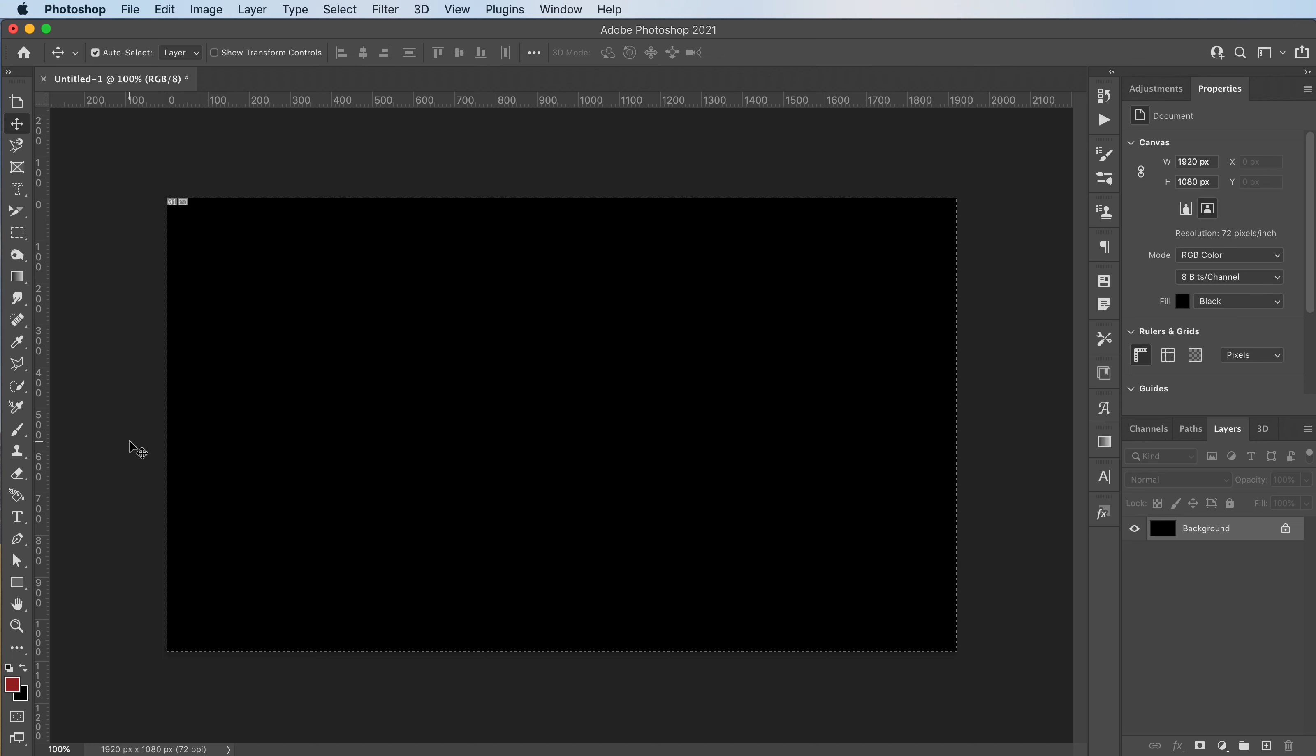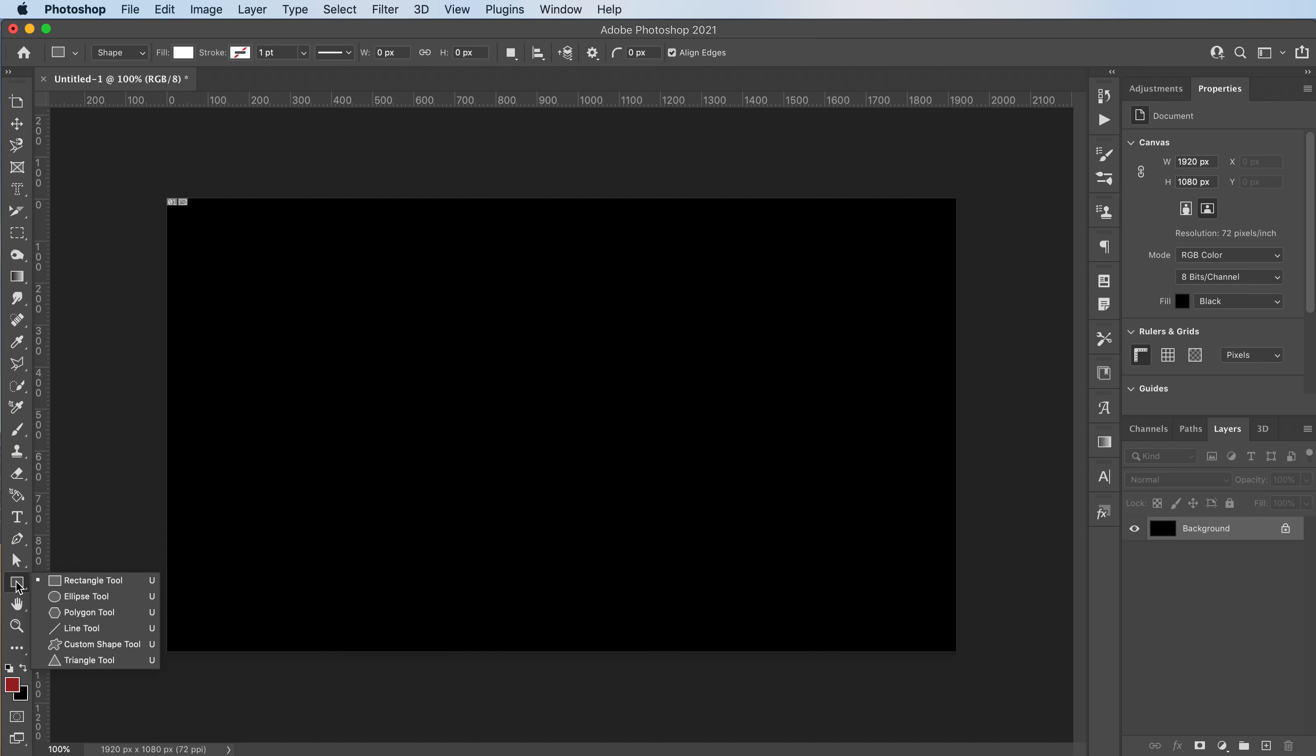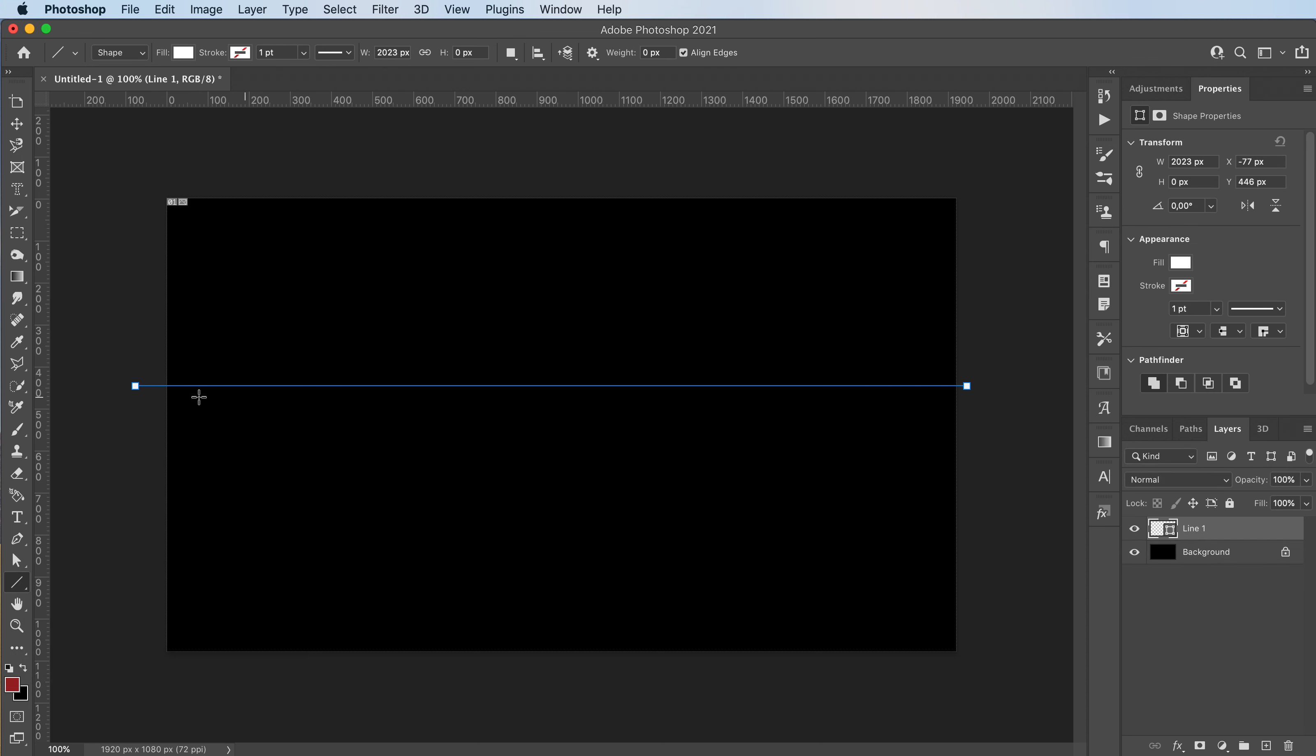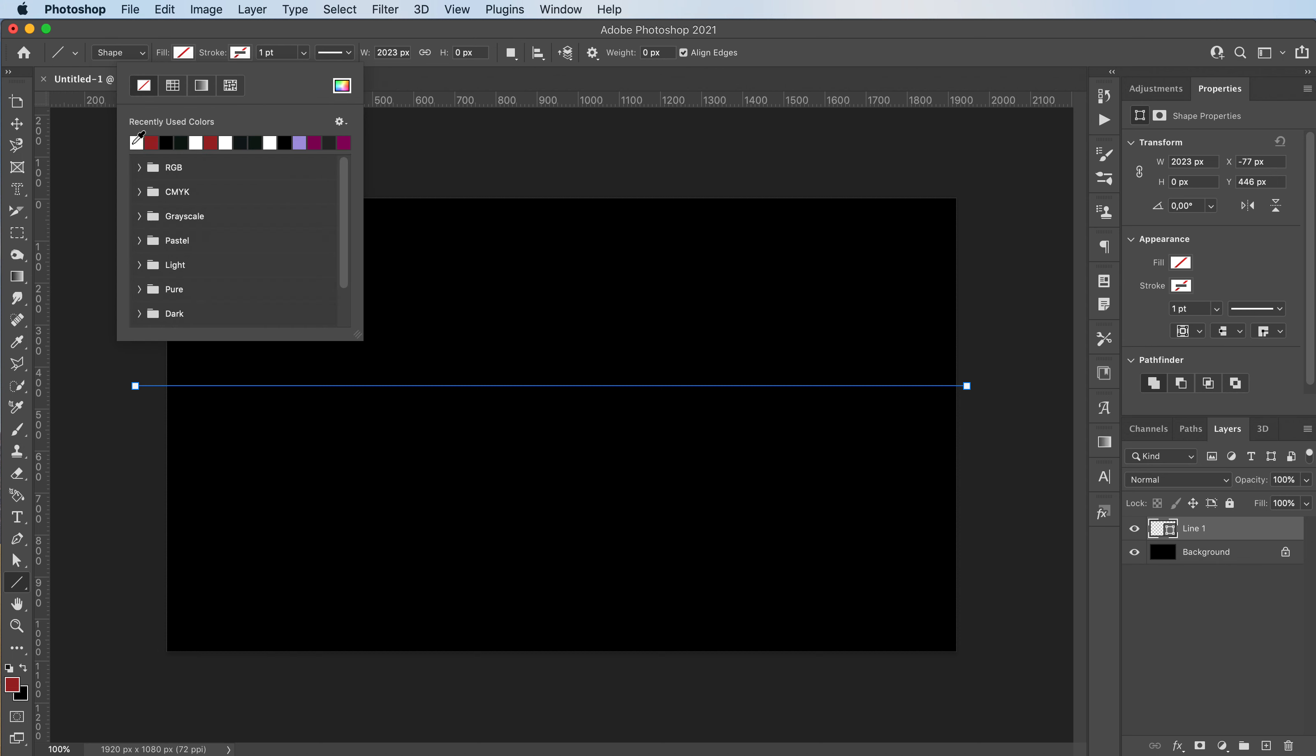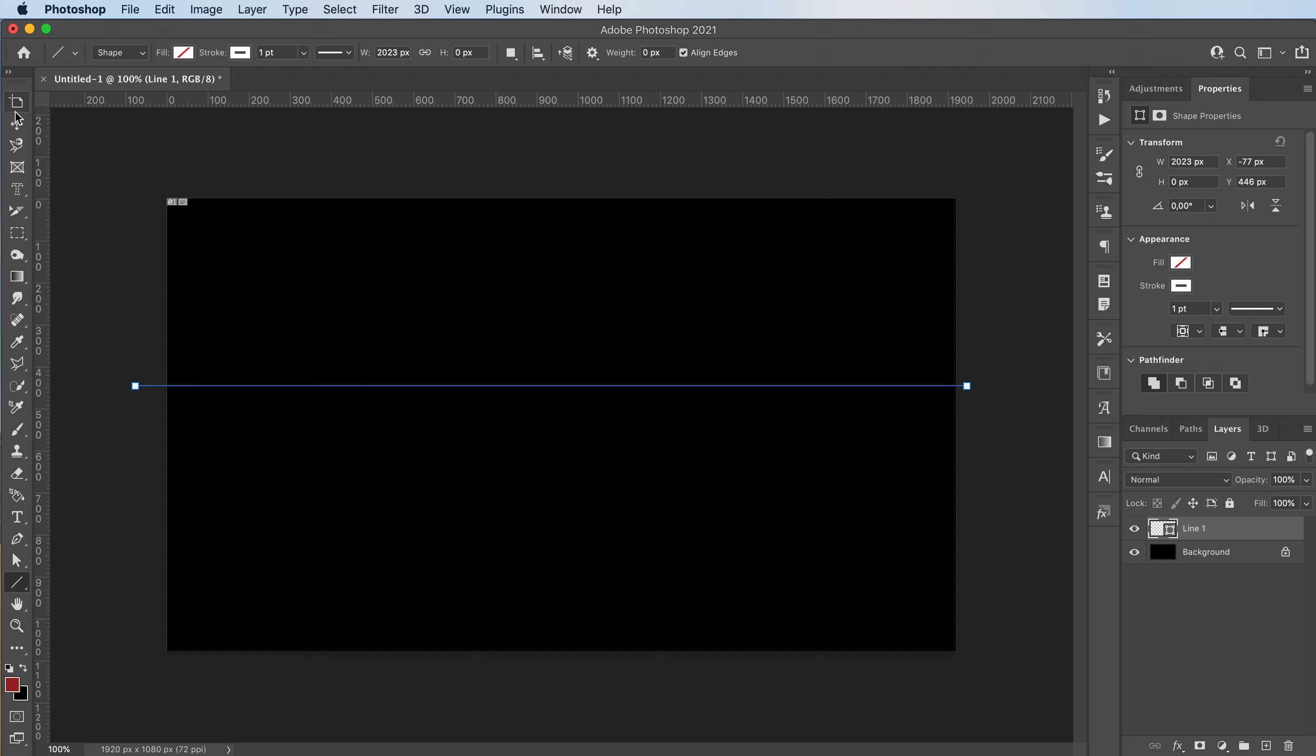So first off, we're going to get our rectangle tool or our line tool and we're going to start making some lines. I'm going to give them no fill and a white stroke like this.